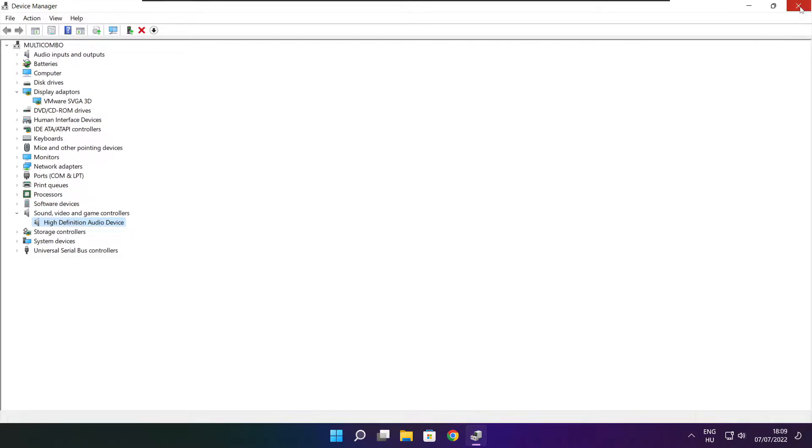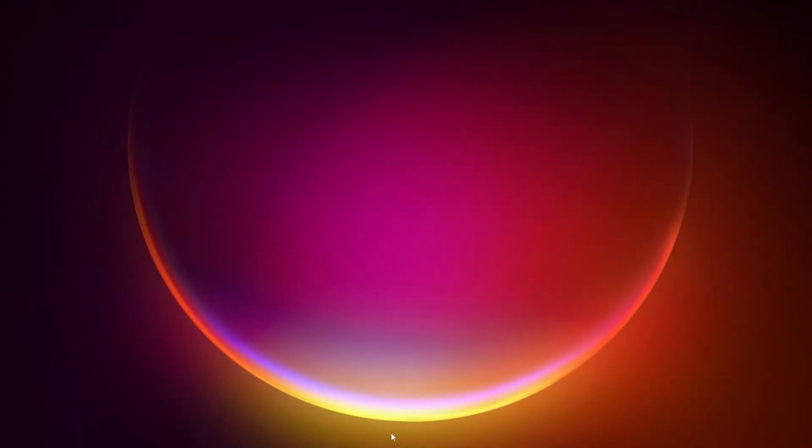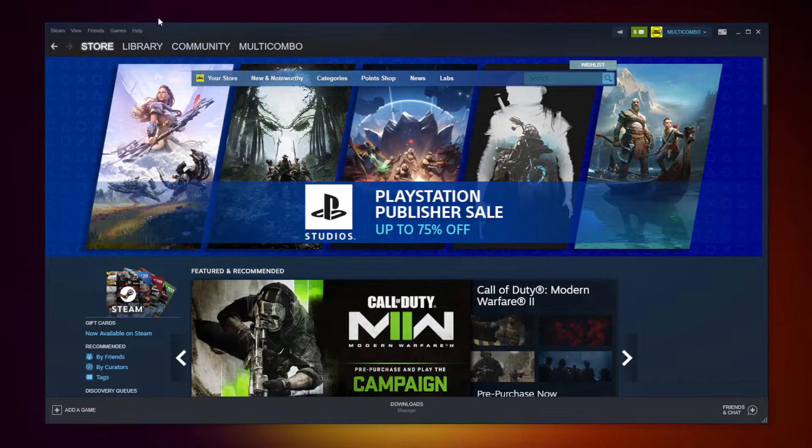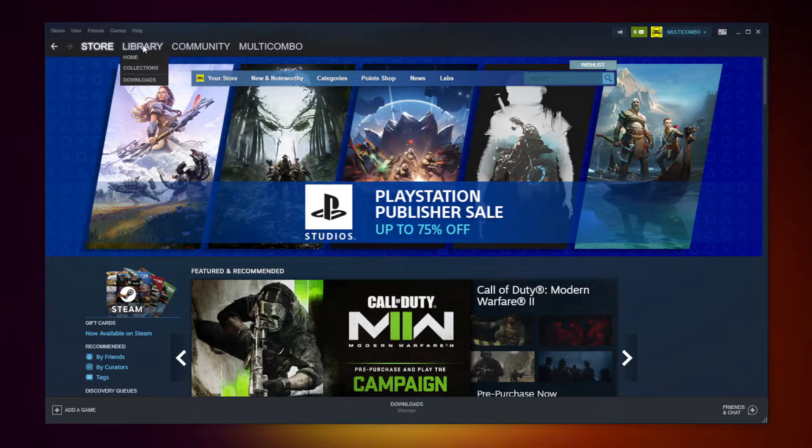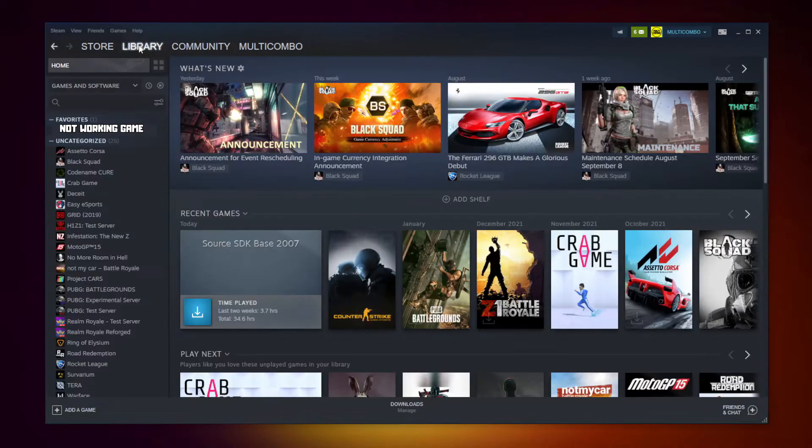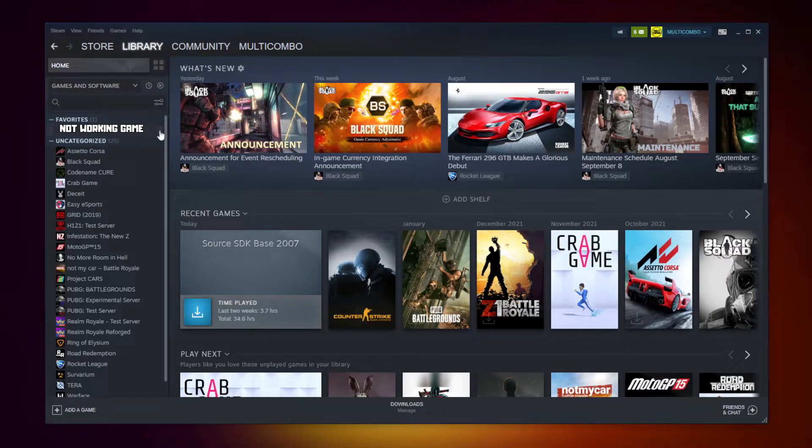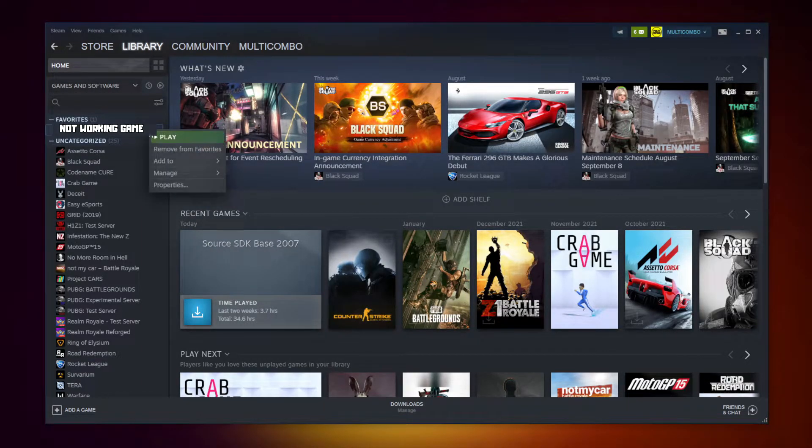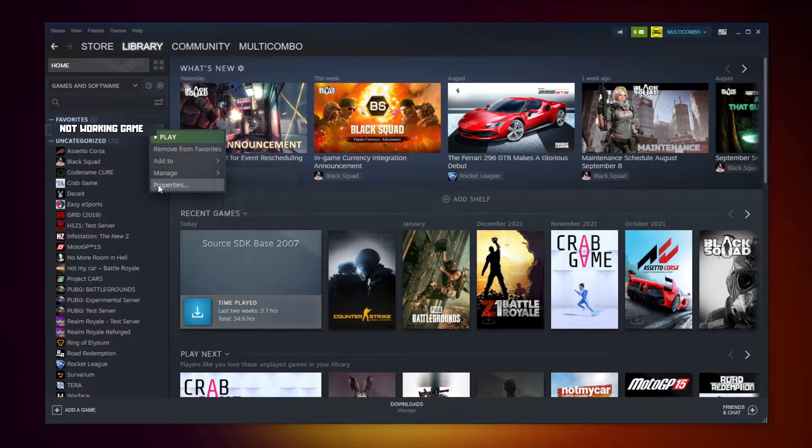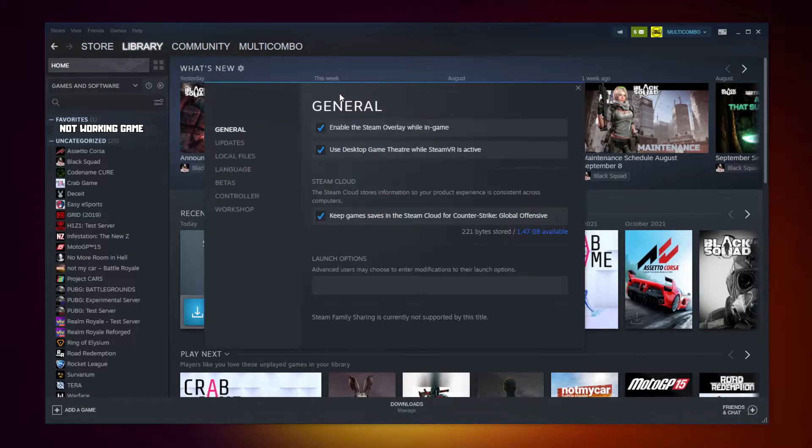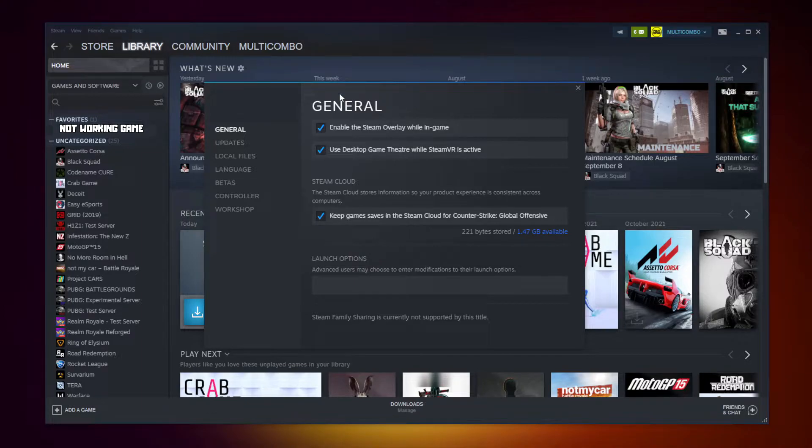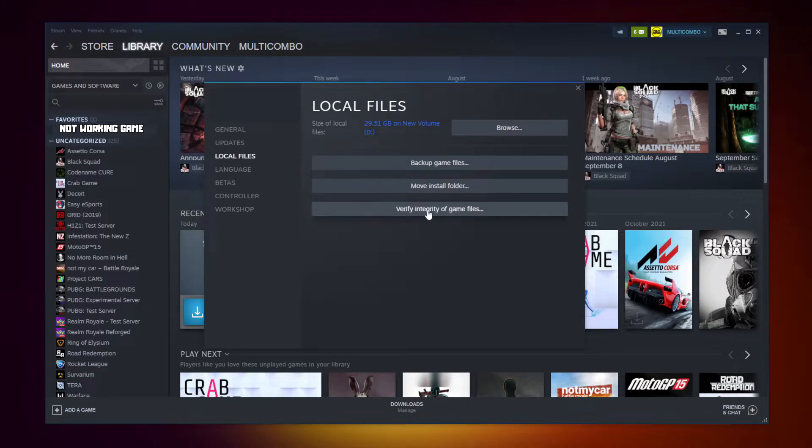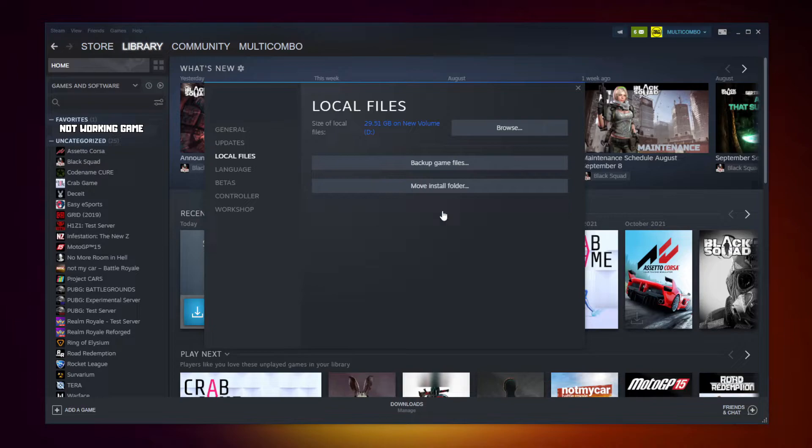Close window. Open Steam. Go to the library. Right click your not working game. Click properties. Click local files. Click verify integrity of game files.